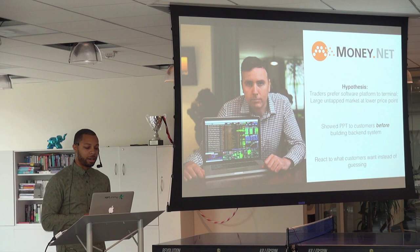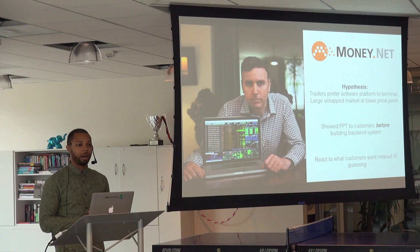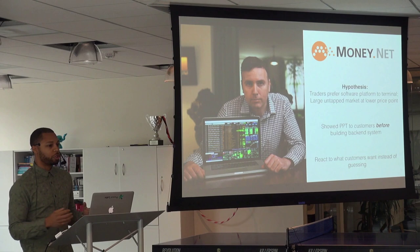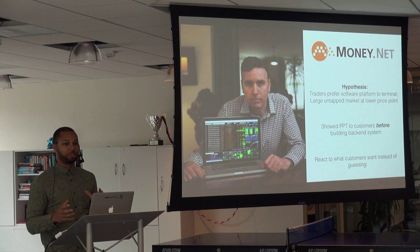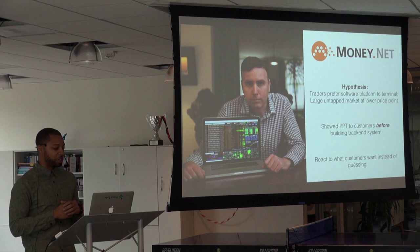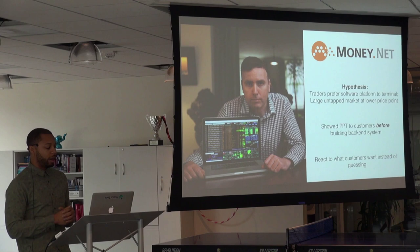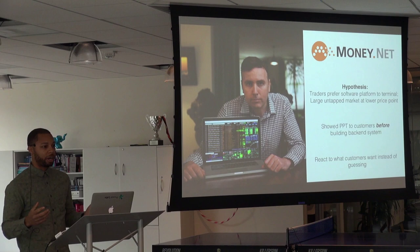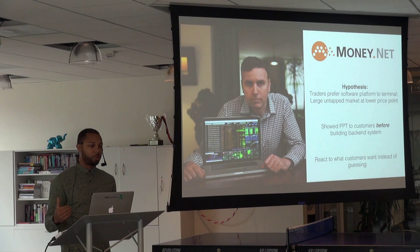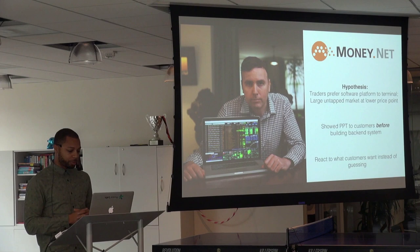For a more concrete real-world example: the company money.net is disrupting a market owned by Bloomberg and Thomson Reuters for over 20 years. Bloomberg terminals are very expensive — around $25,000 per license per year. This entrepreneur had a hypothesis that traders would prefer a comprehensive software platform usable on any device over a terminal, and that there was a large untapped market at a lower price point, since only so many banks can afford a $25,000 per year terminal.